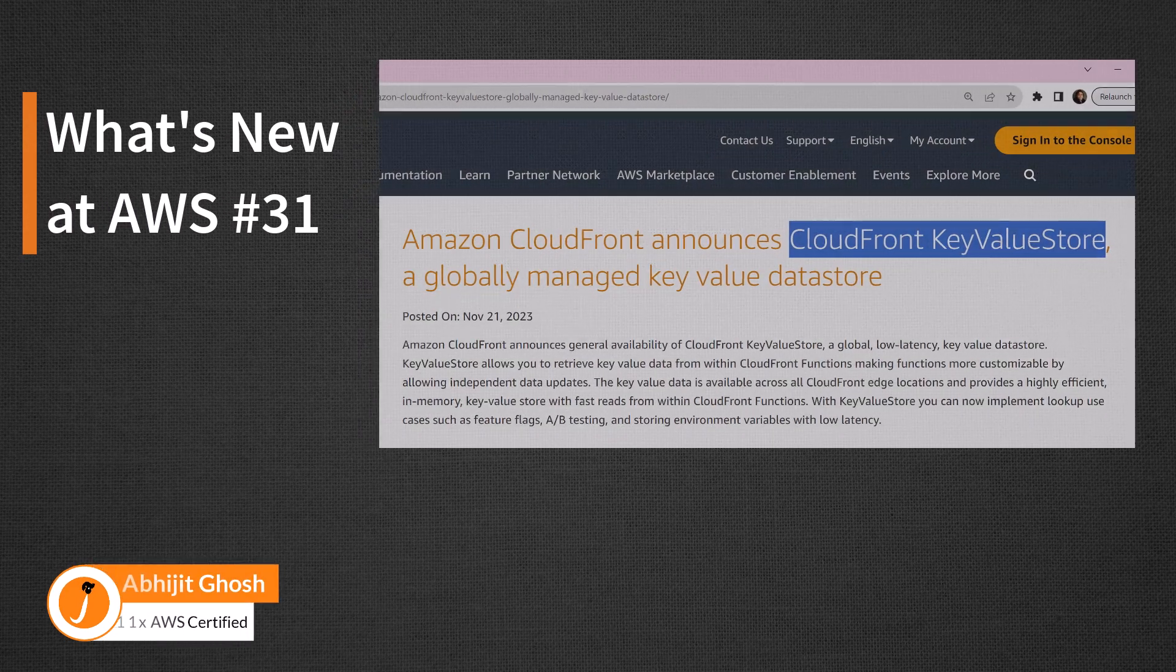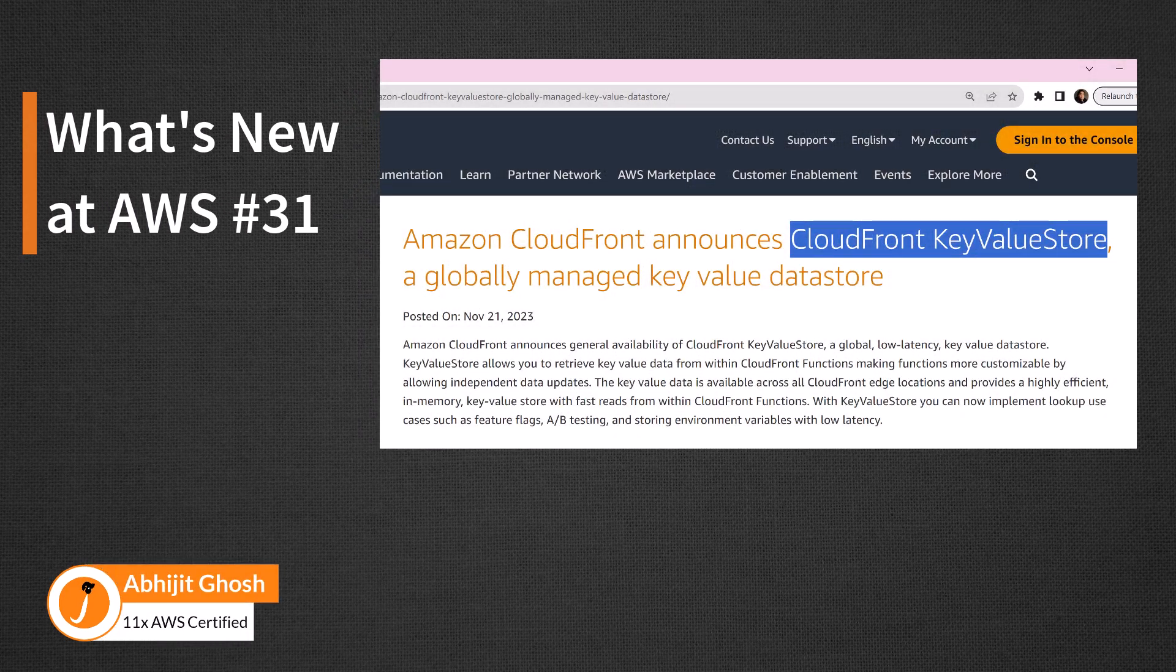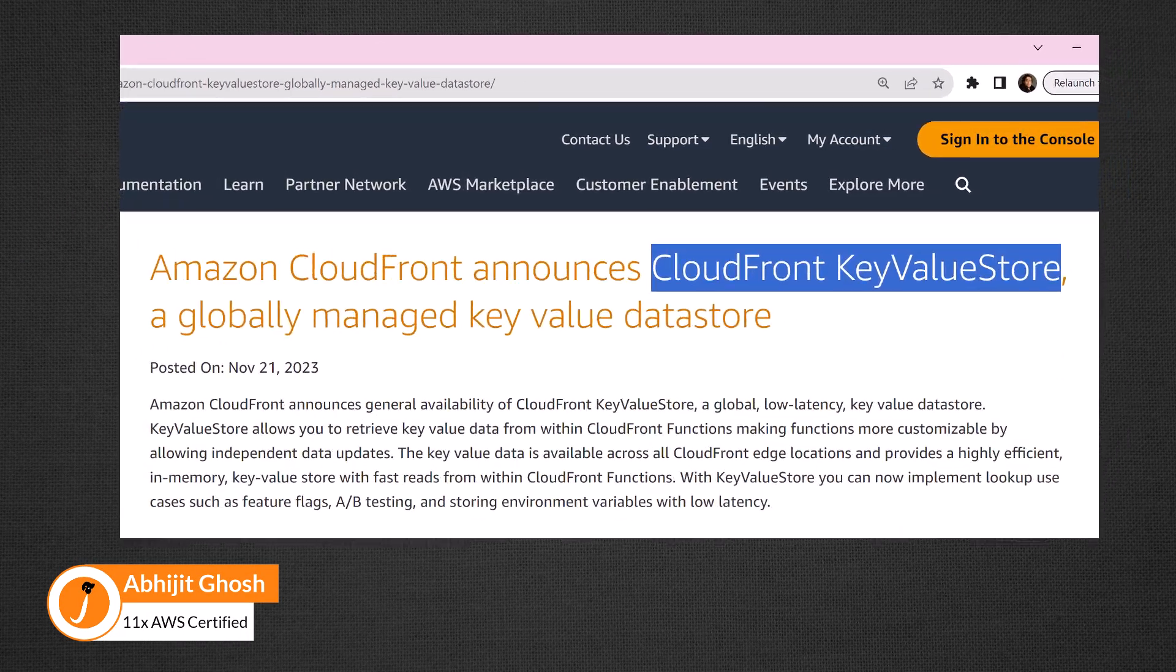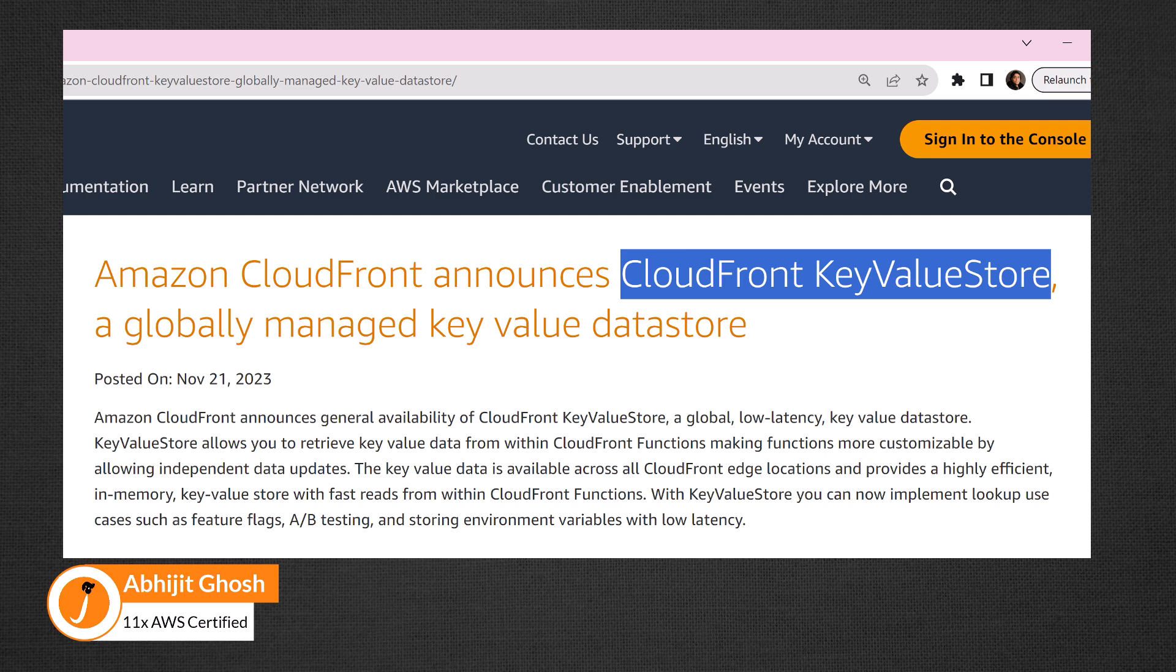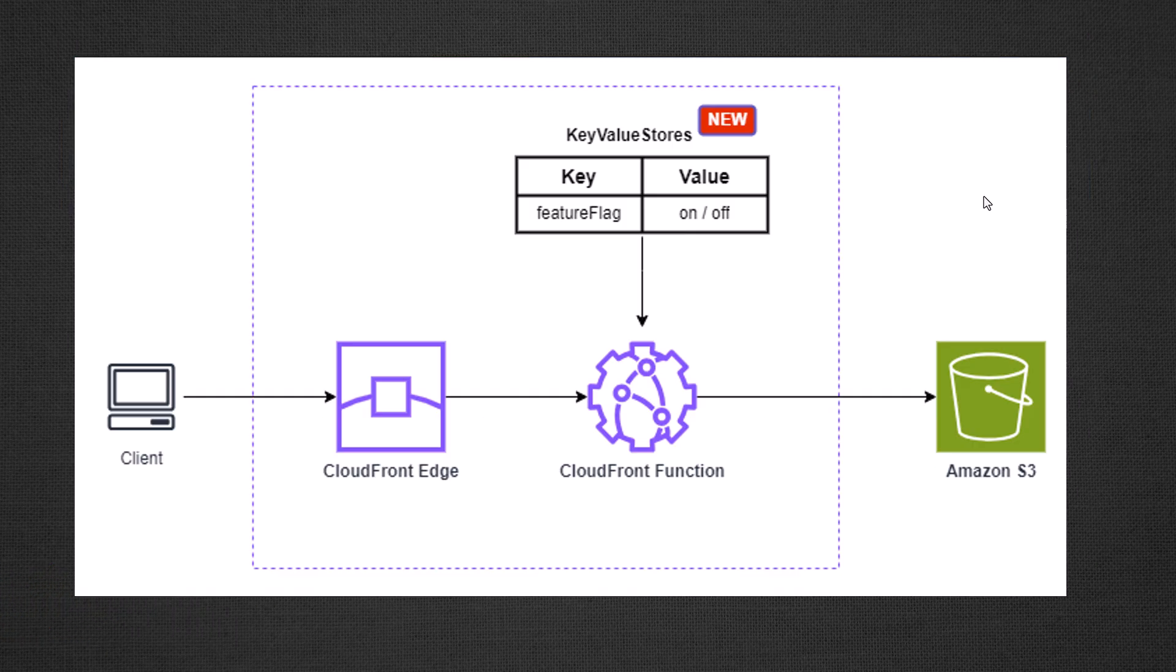Welcome to what's new at AWS. Newly launched Amazon CloudFront KeyValue Store is a globally managed, low latency and in-memory key value data store.